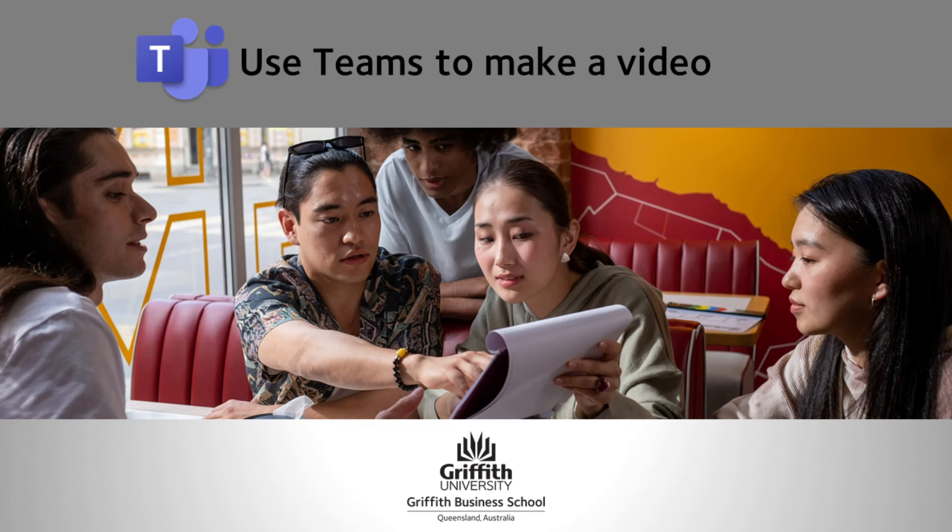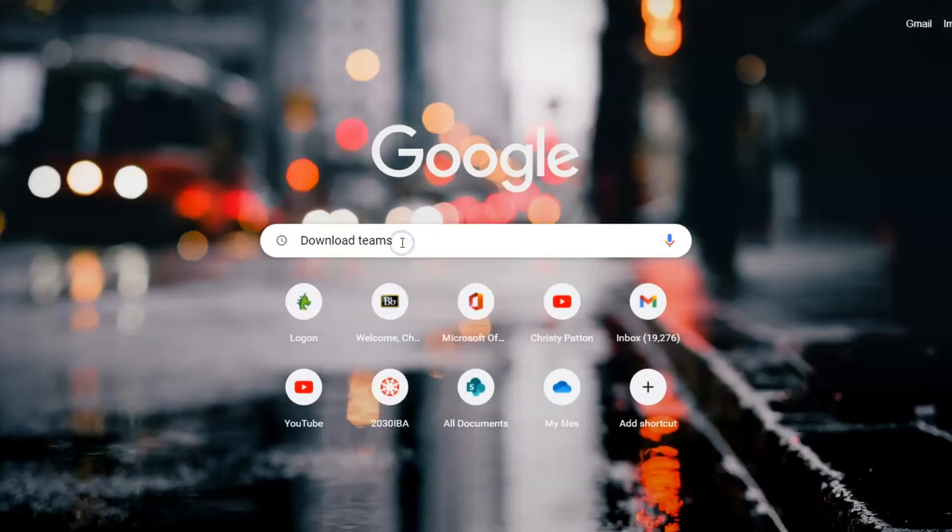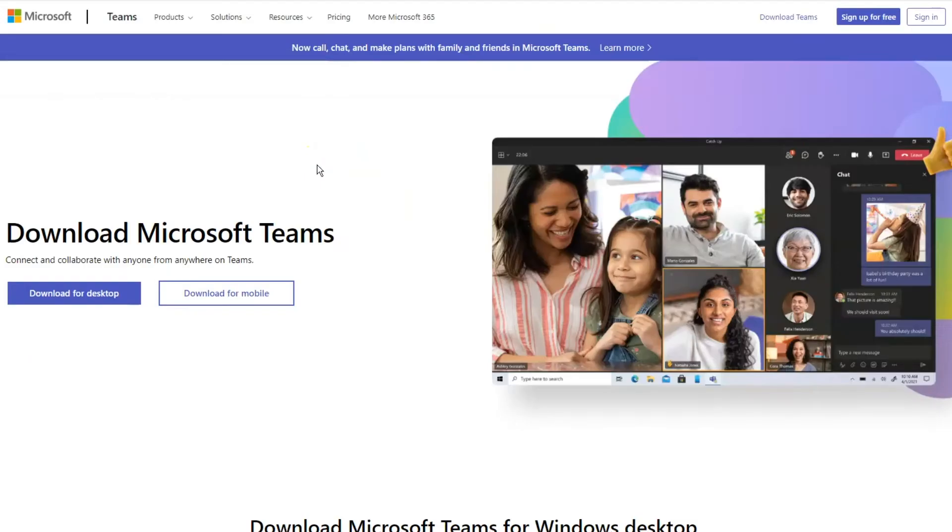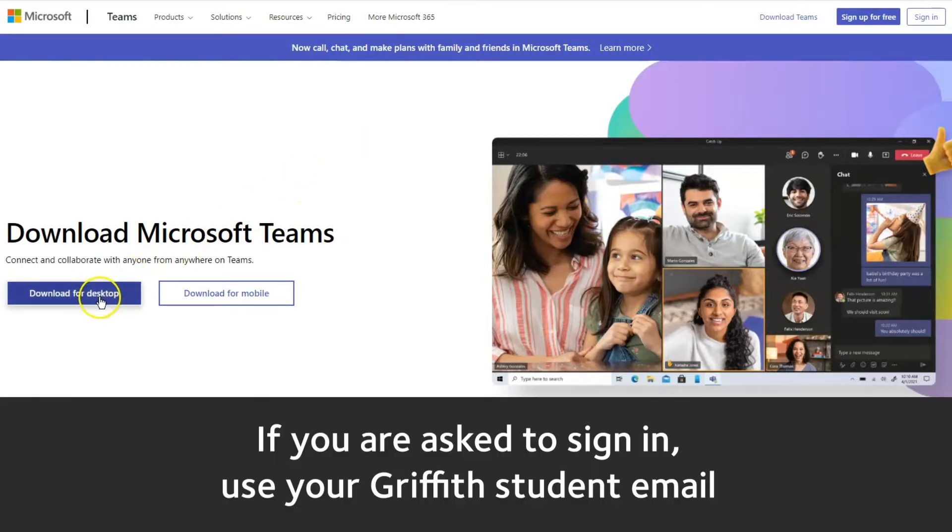This video will show you how to use Teams to record a video. If you don't have the Teams app on your computer, just use the link in the description to download it, and if prompted, make sure you sign in using your Griffith student email.